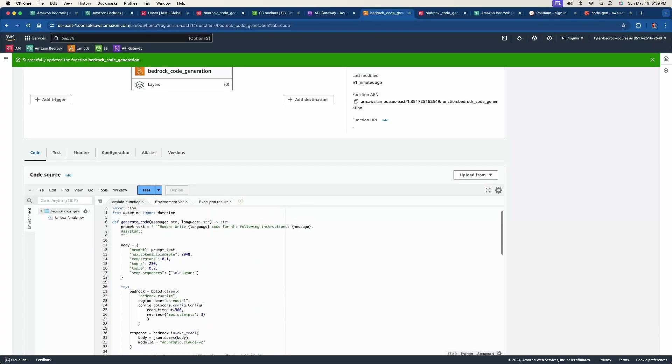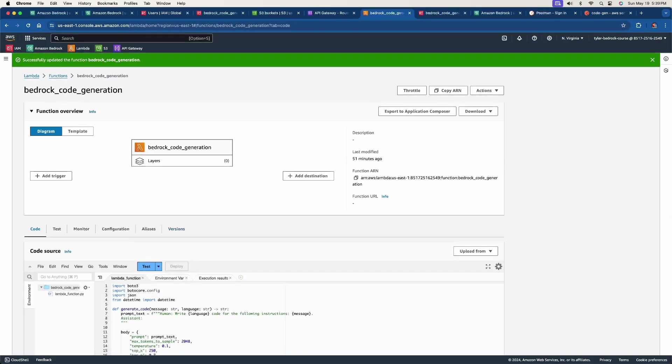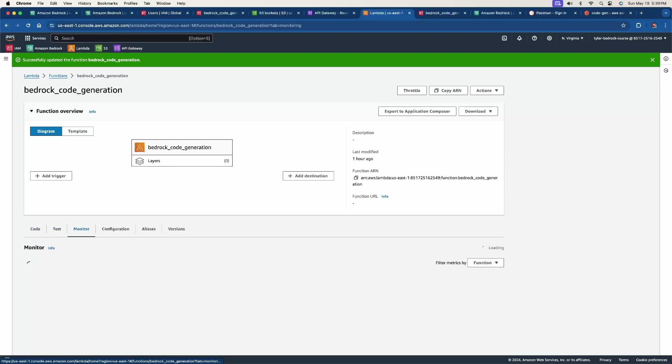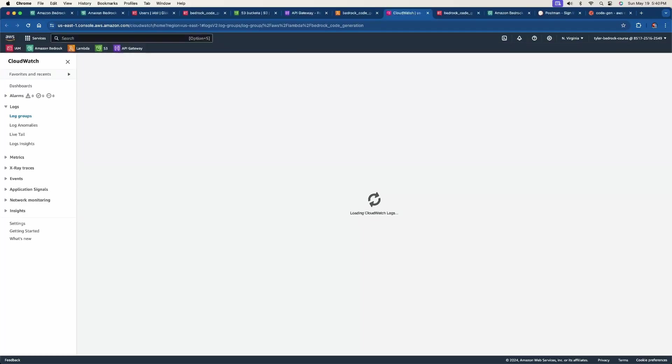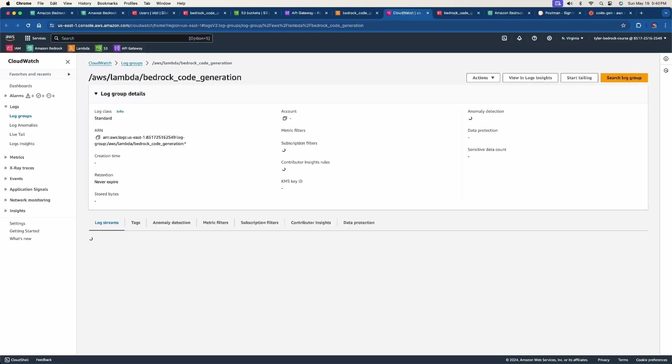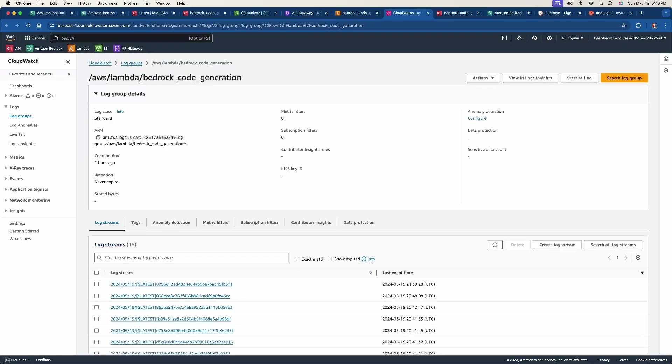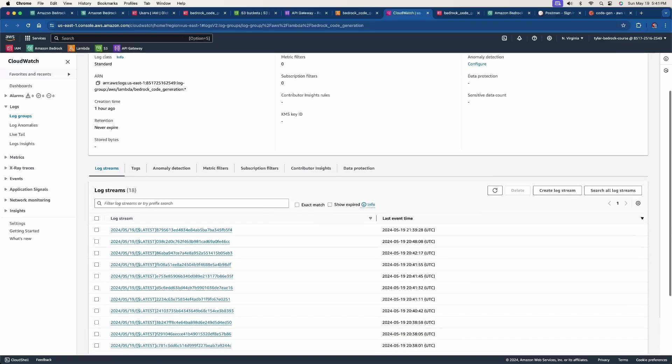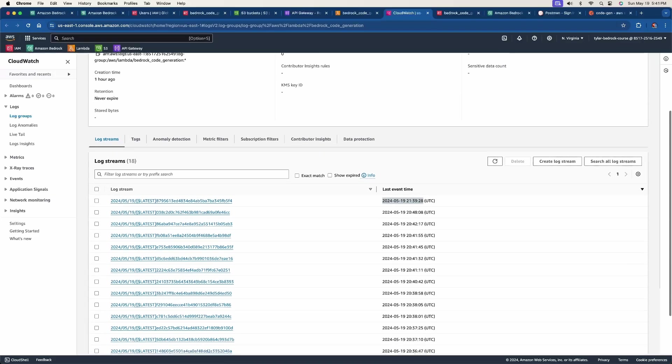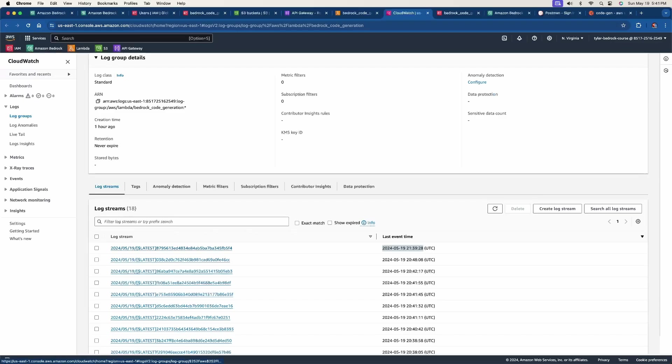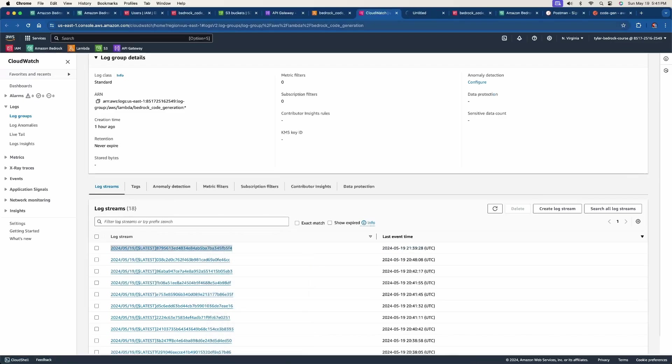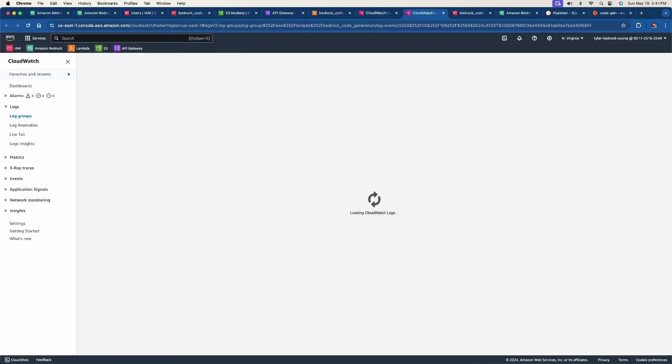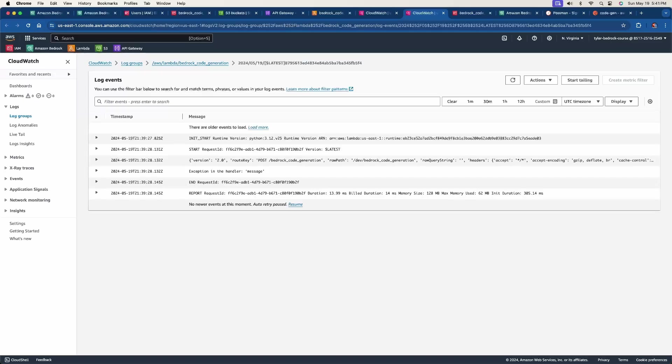So this is, I'm back in my Lambda function here. And if you go over to the, beside the code and test, there is a monitor tab. So there's a button here where it says view cloud watch logs. So we're going to click that it's going to open up in a new tab. And what it's going to do is load a bunch of log streams here. And what we want to make sure is that we have the latest, you may only have one here, especially this is your first time, but I've tested quite a few things here already. So we want to open this up. And it's going to help give us the error, hopefully of what we have.